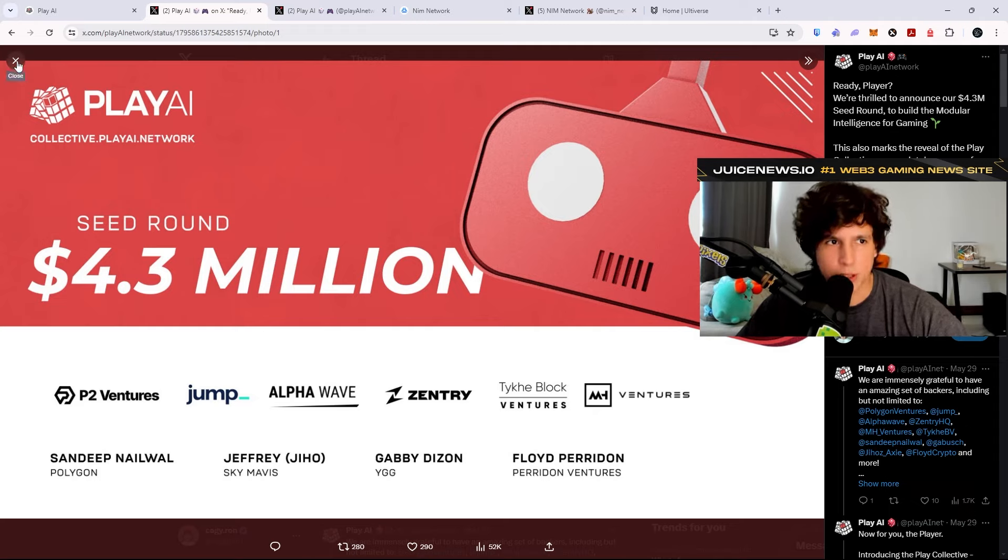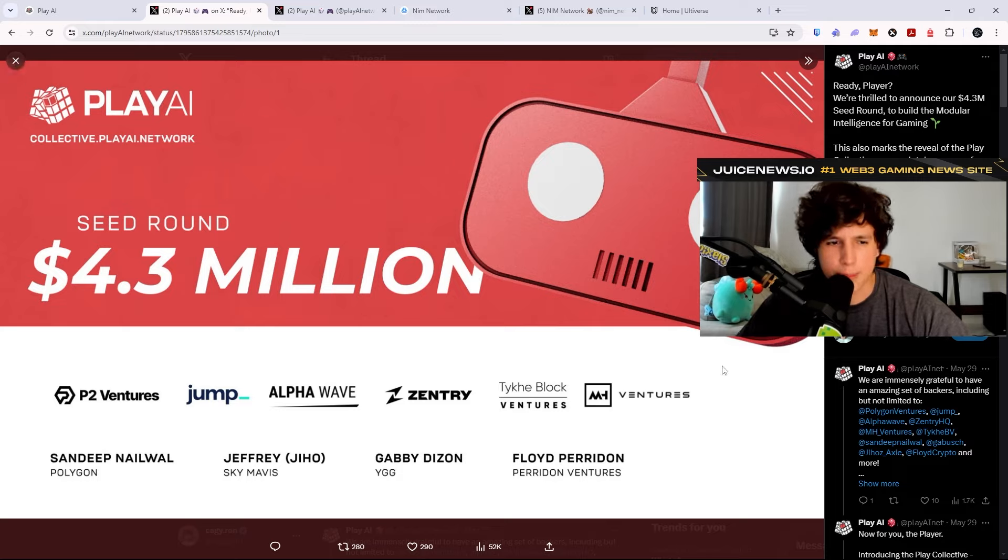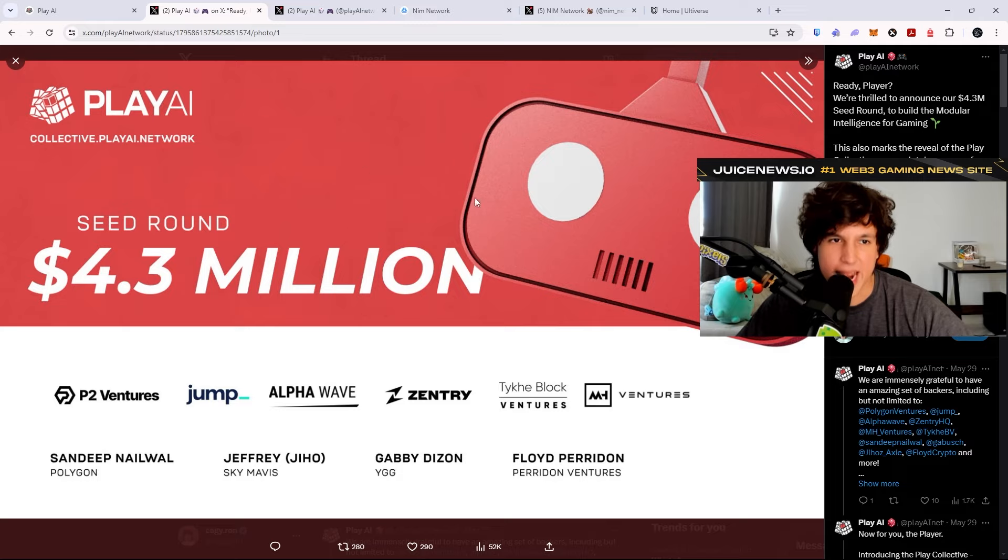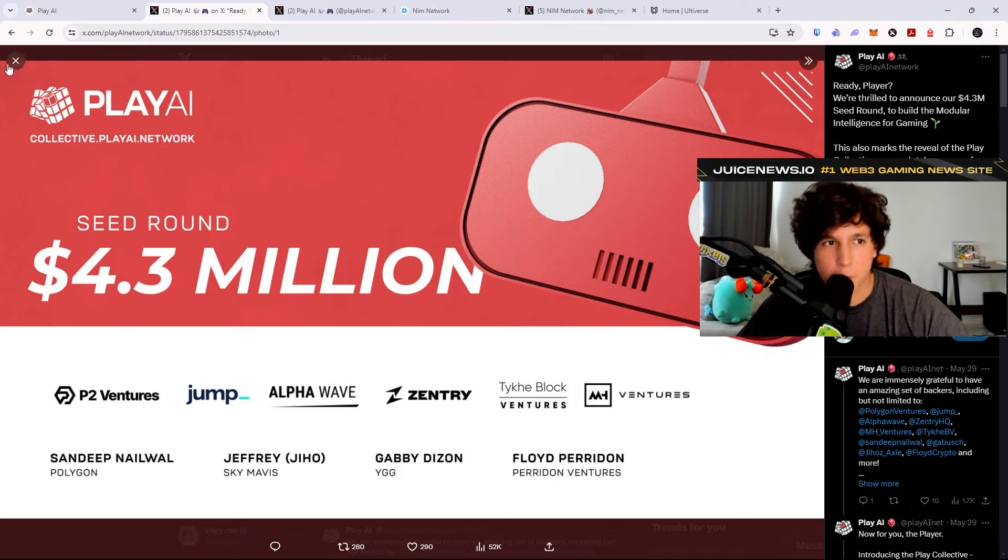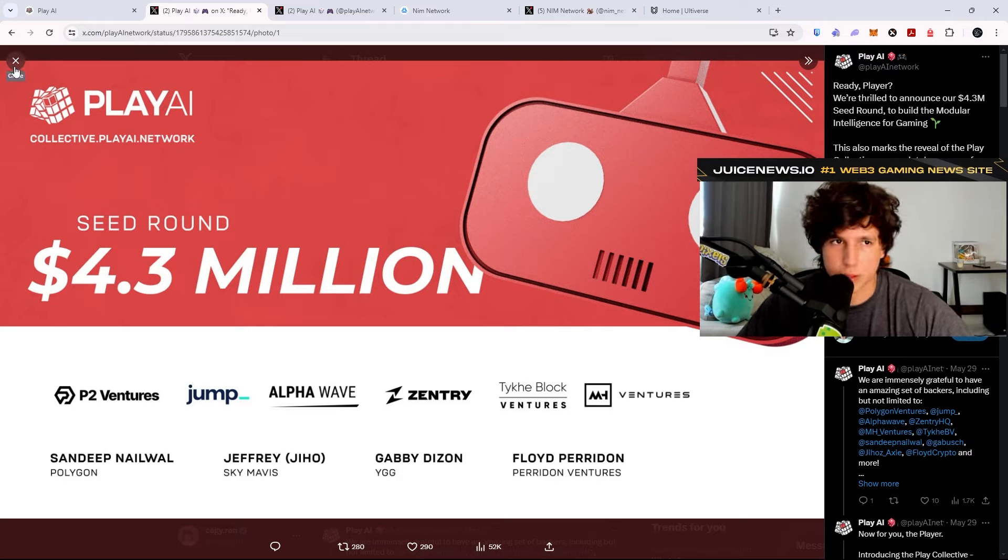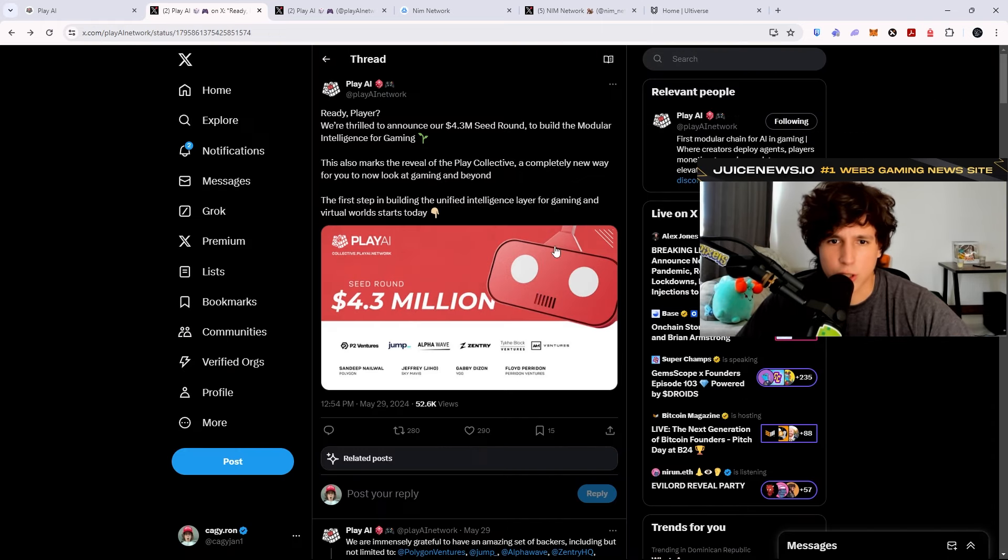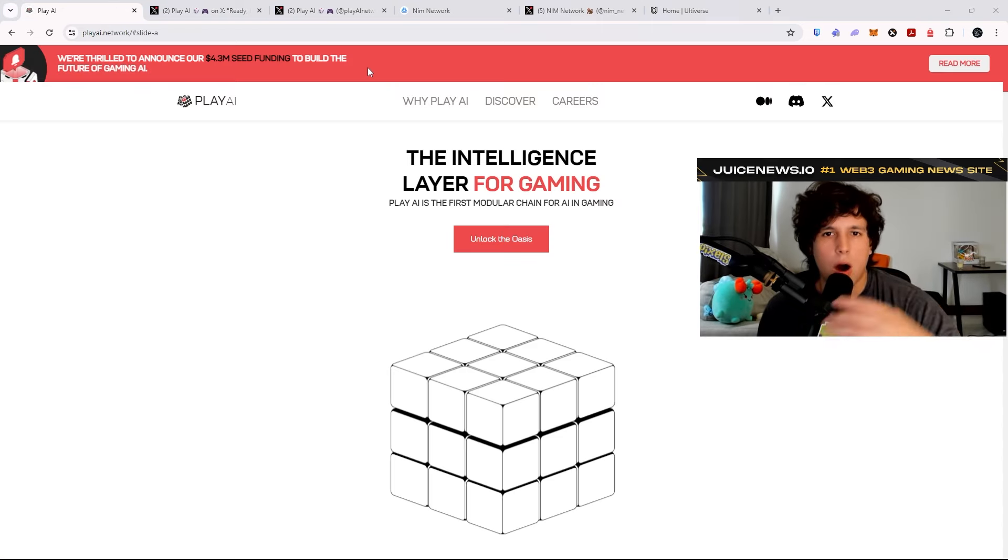He's actually a co-founder or very early team member of the Polygon team, and now he's part of Play AI, basically creating the Play AI network. So that is huge. This is somebody with experience in crypto, so this is good. I'm bullish on this.